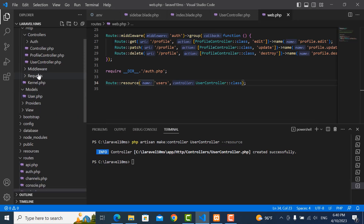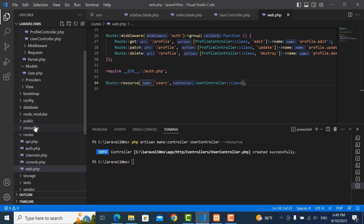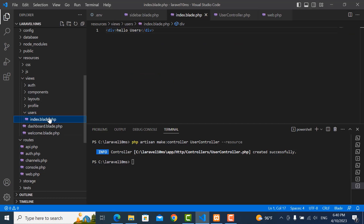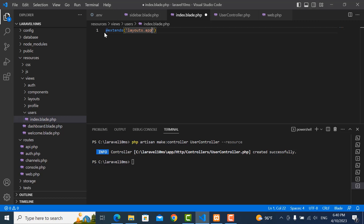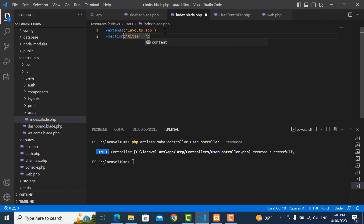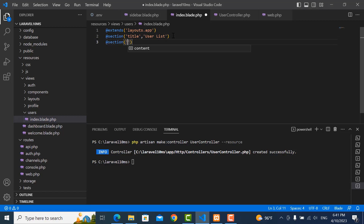Now we move to go to the view for users. We go to the user view and write some scope in here. We want to extend the layout 'app'. This is the route we want to show content in here. I create one section called 'title' with value 'User List', then another section called 'content' with headers.